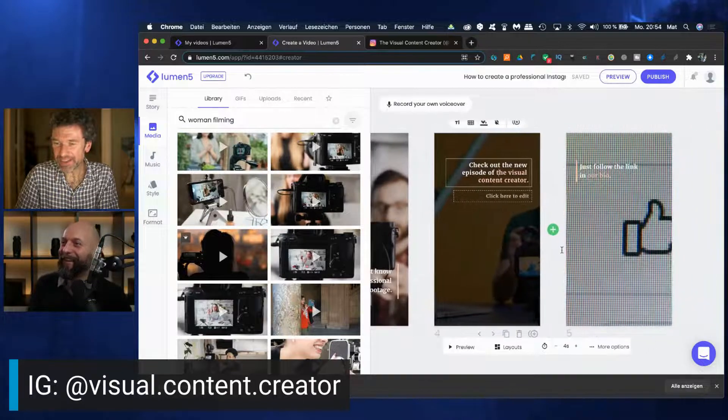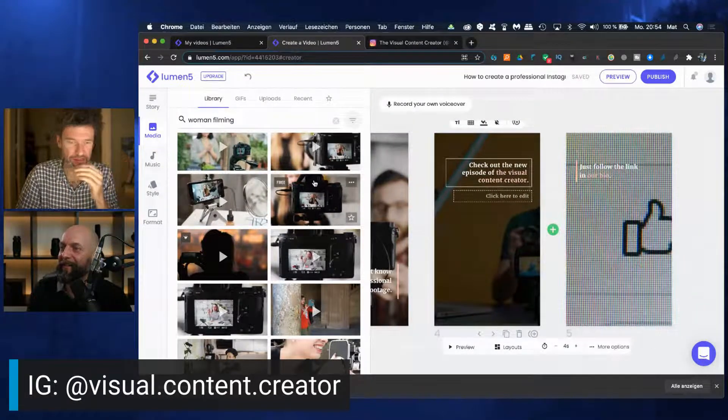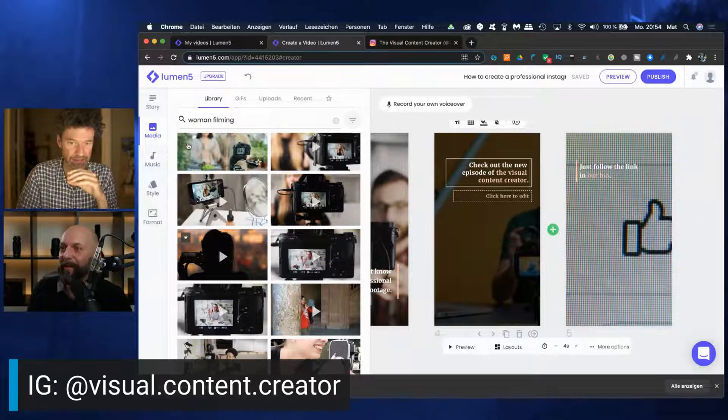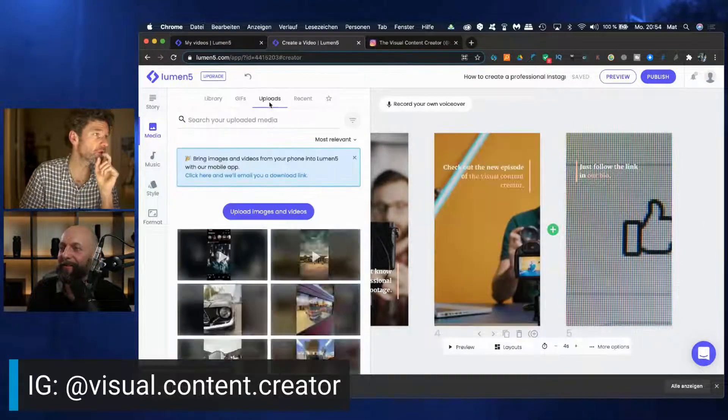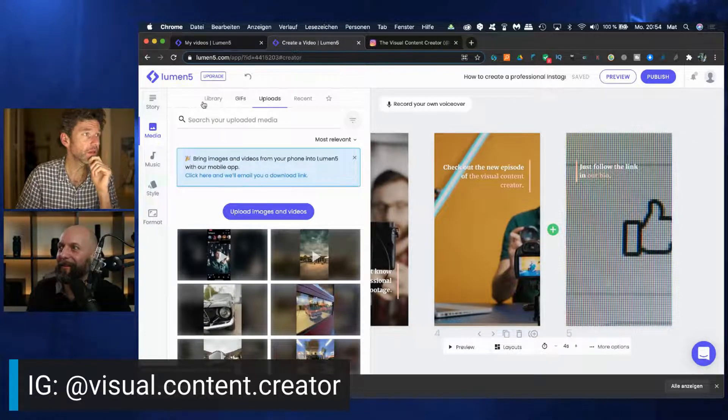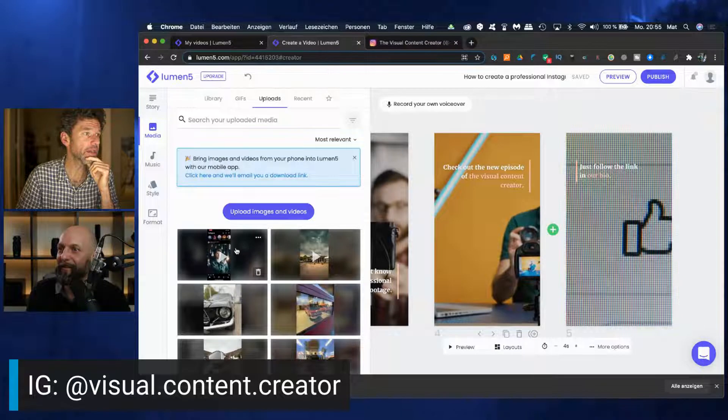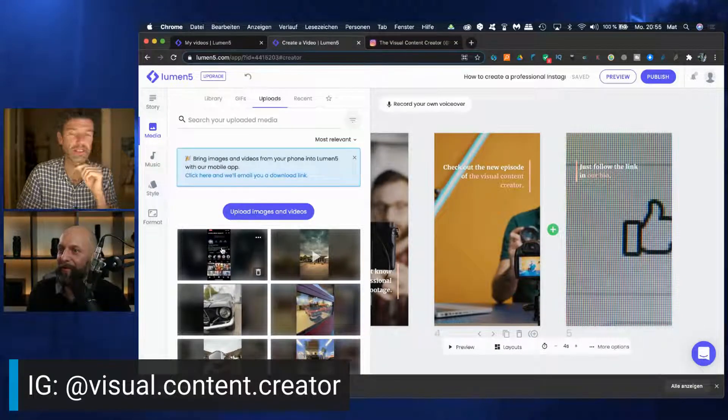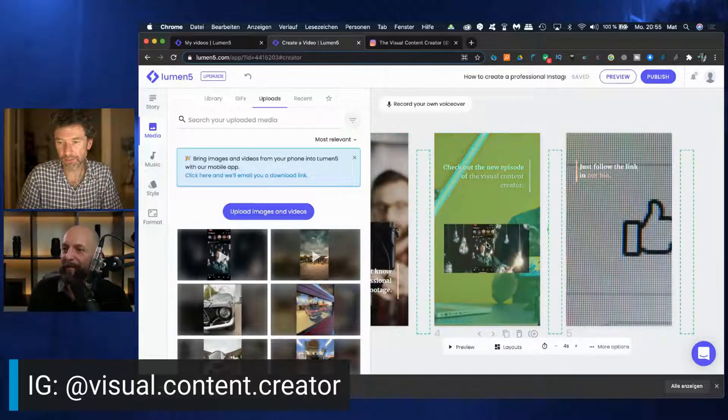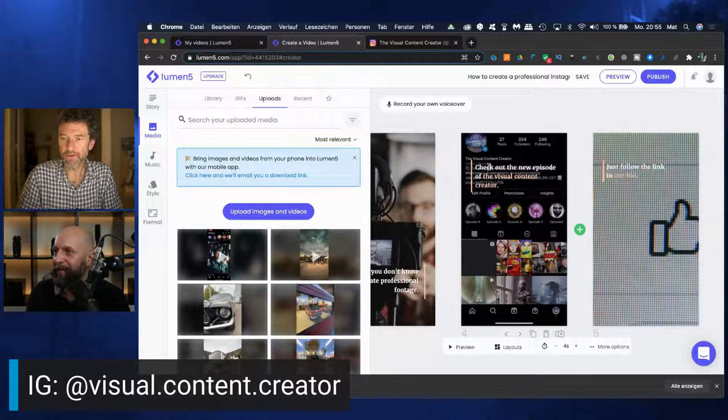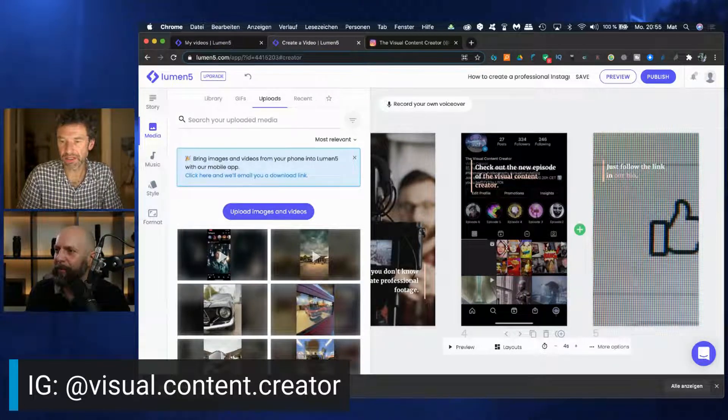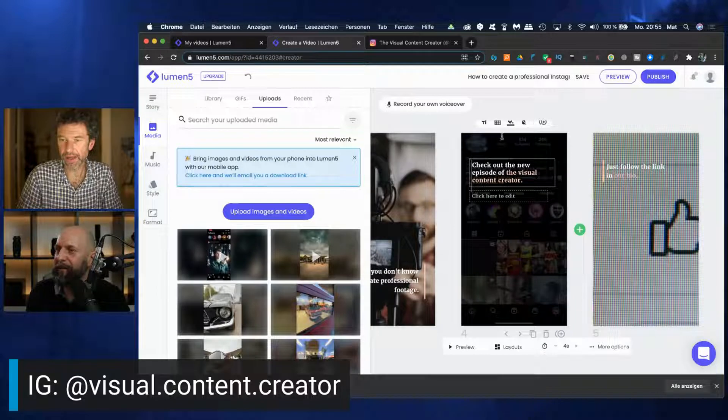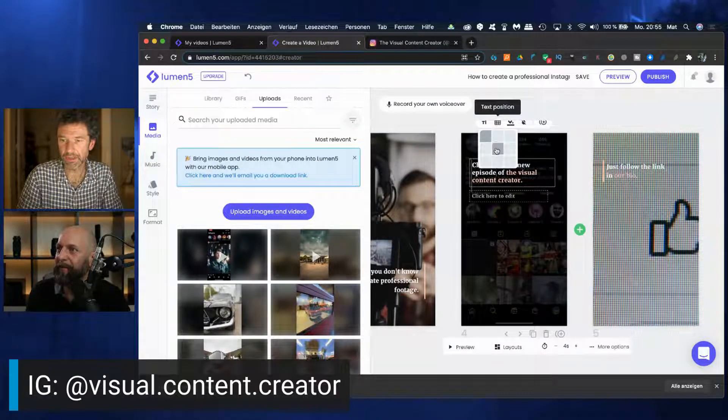So we get these two more slides. Check out the new episode of the visual content creator. I prepared something for this. You can also upload your own clips. You go here in the media section, you have uploads. And now we have a screen recording of the visual content creator Instagram account. Let's take this one and put this over here. Text goes right over the description of our account. That isn't too nice. Can you move it?